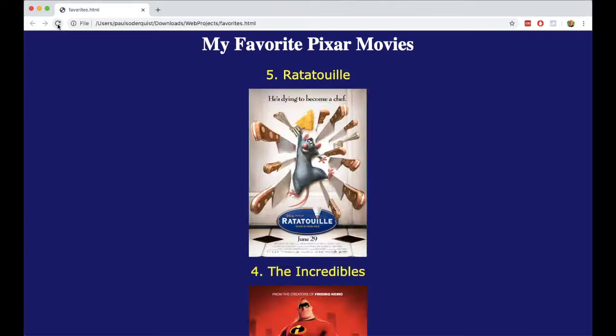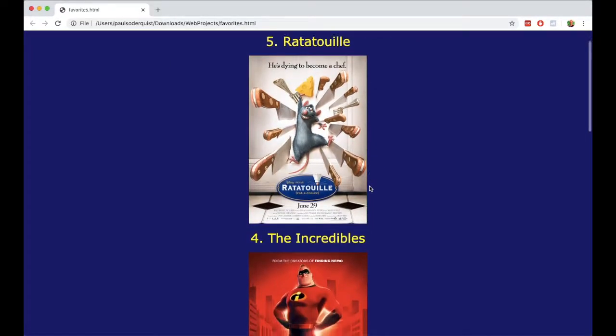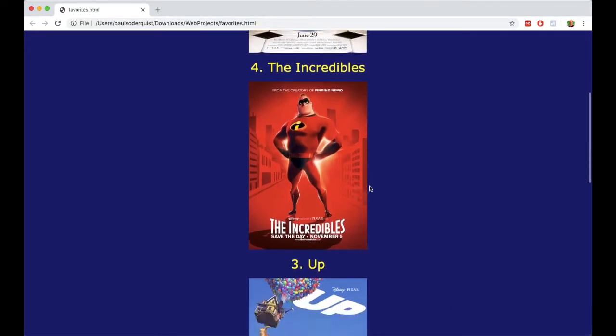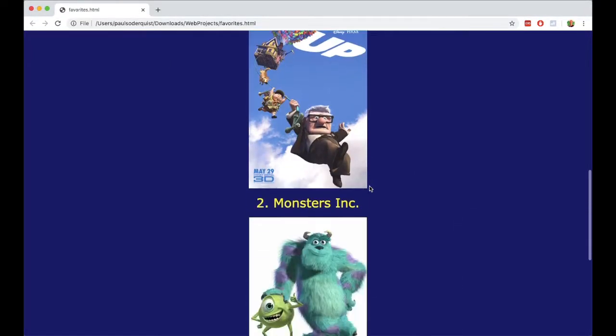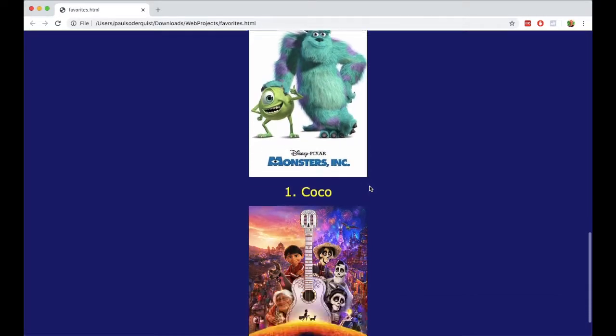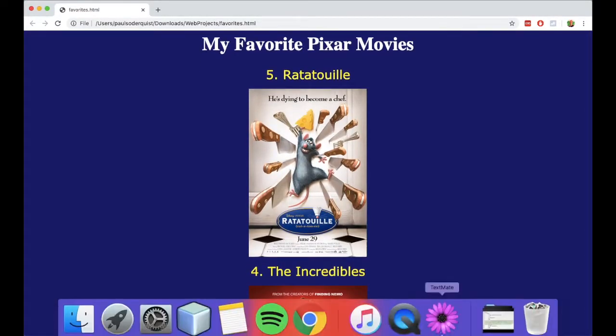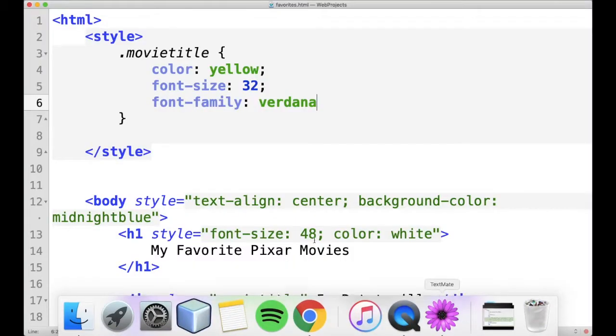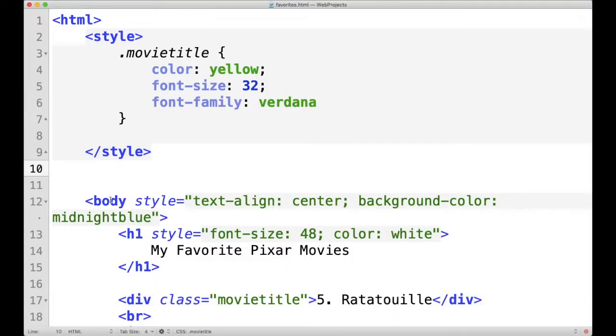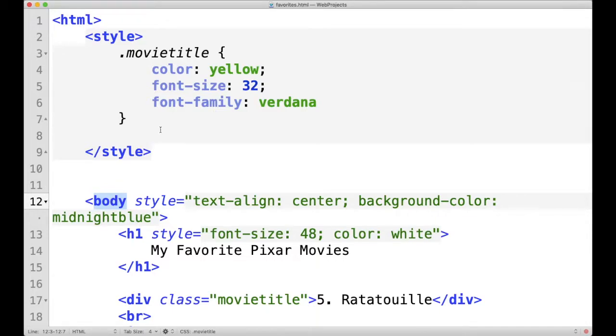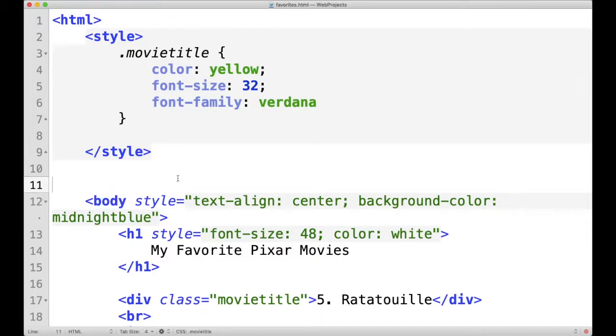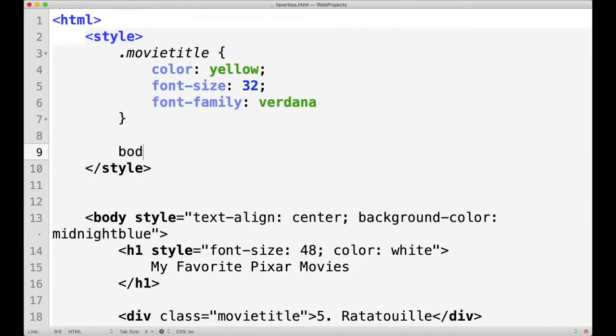Another thing you can do with internal CSS. In addition to using classes and assigning a style to particular elements, we could also change the style of all elements of a given tag name. We just use the tag name without a dot.